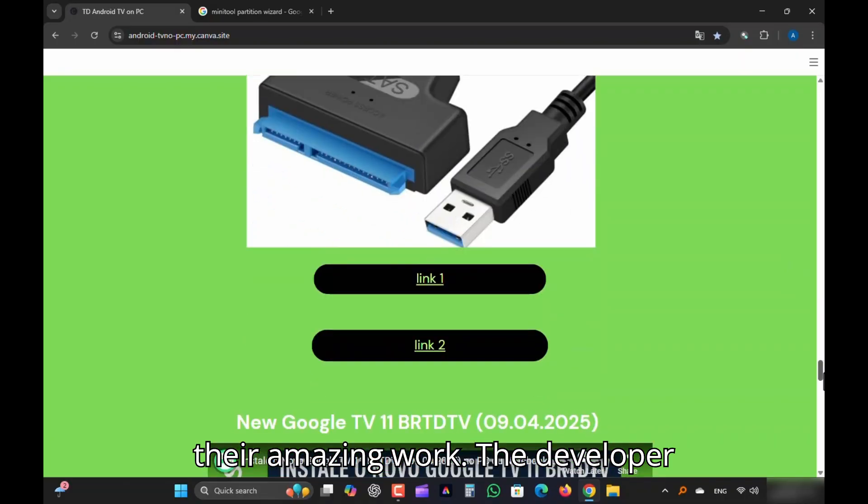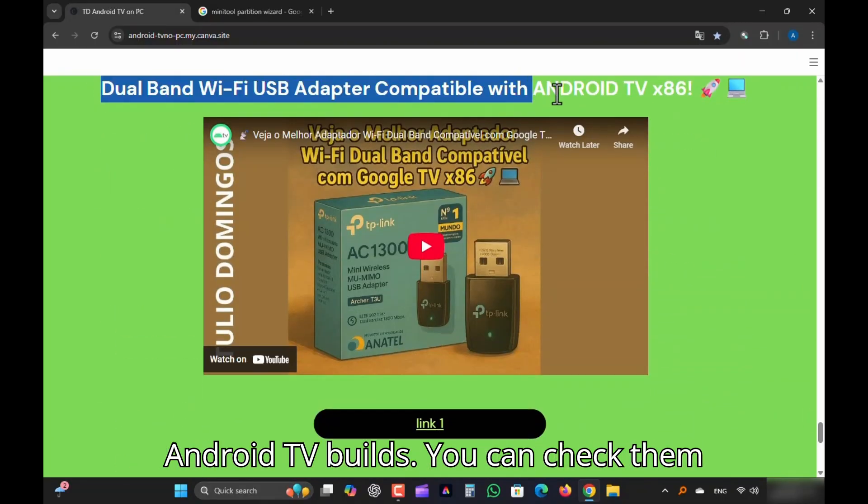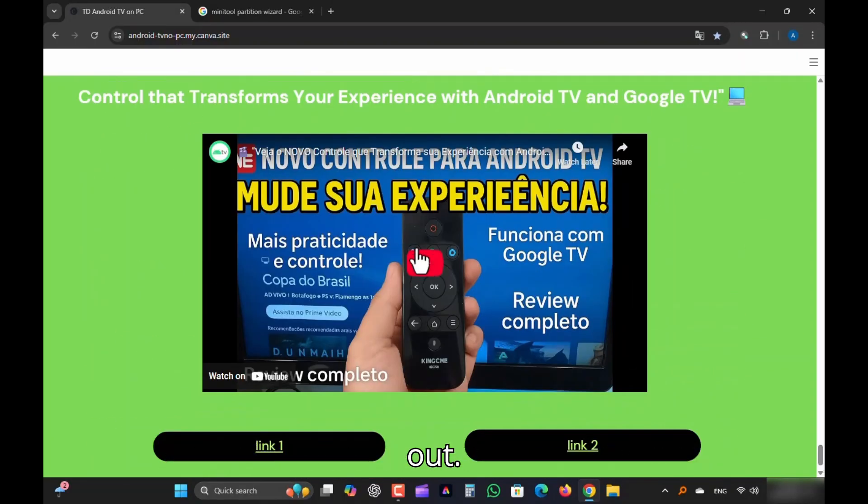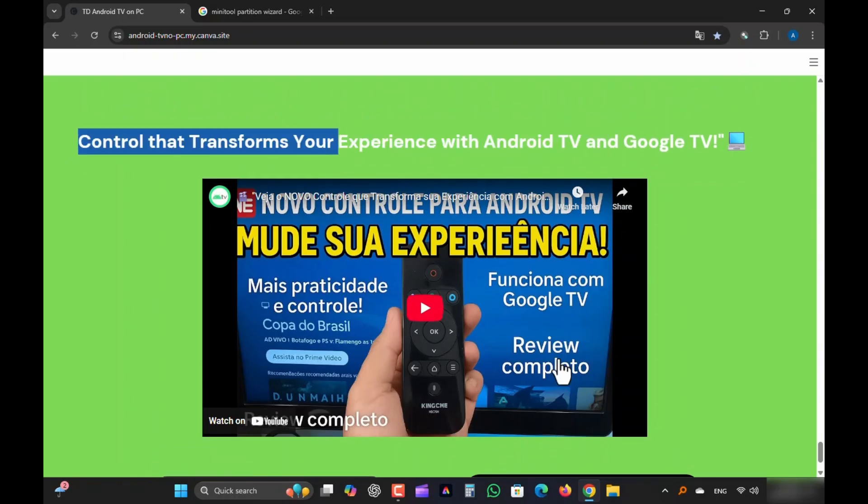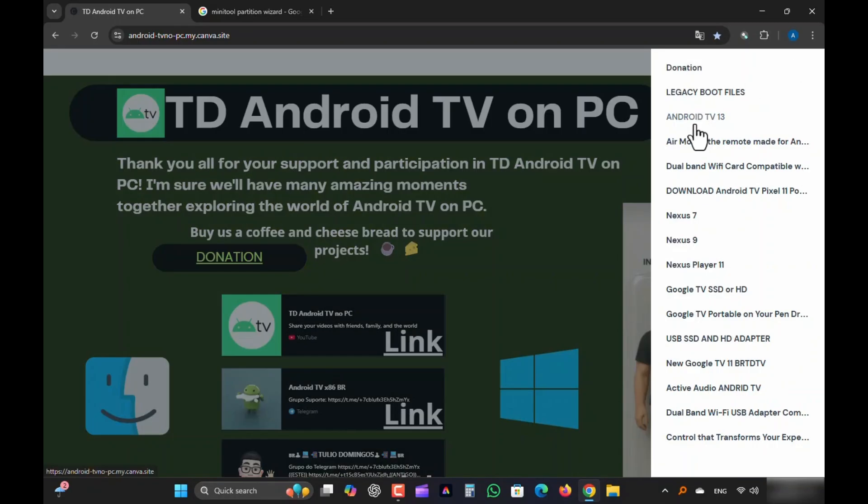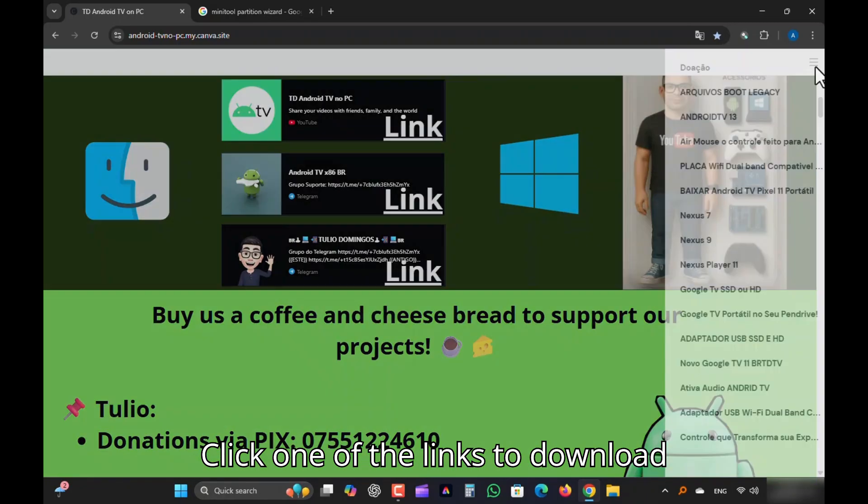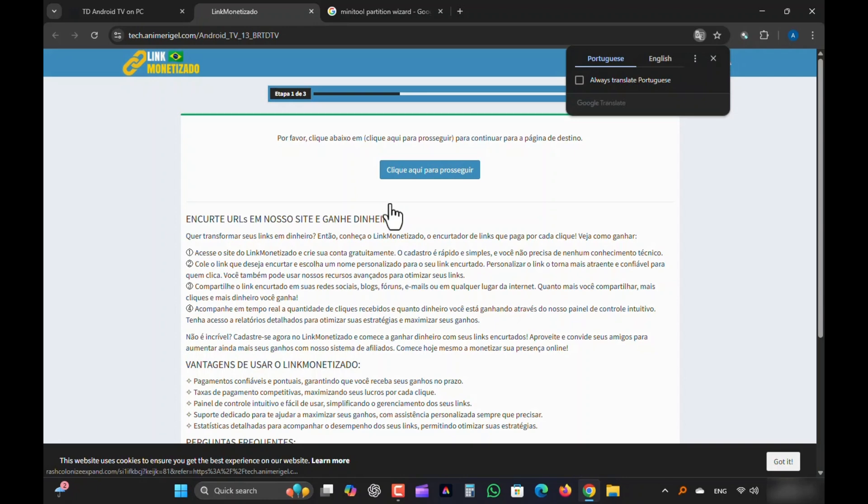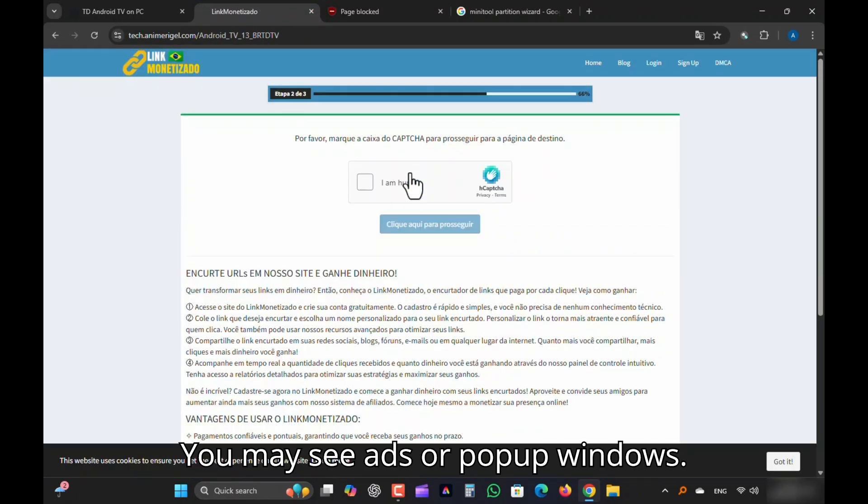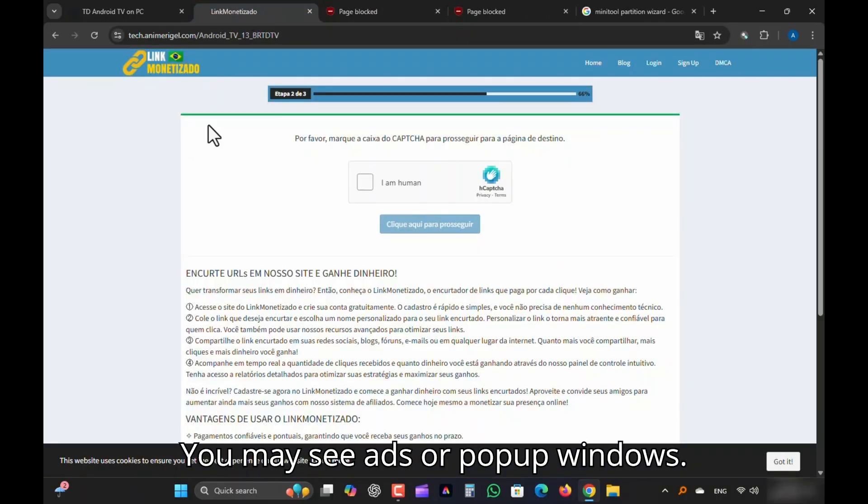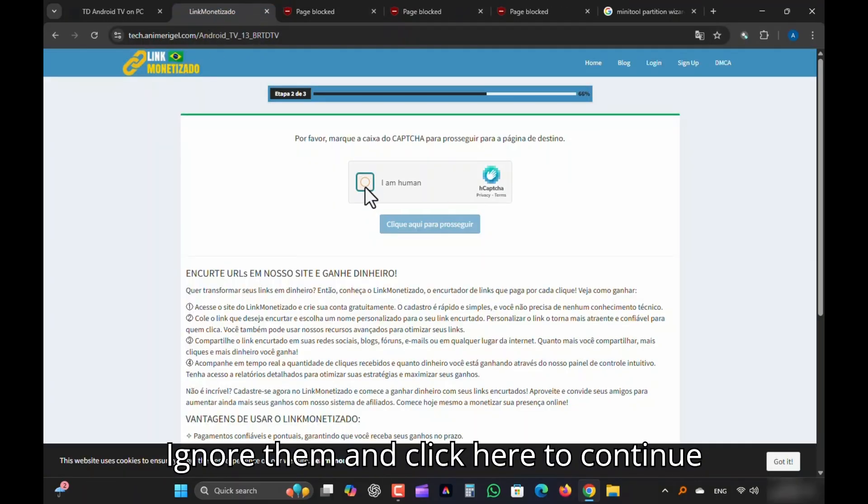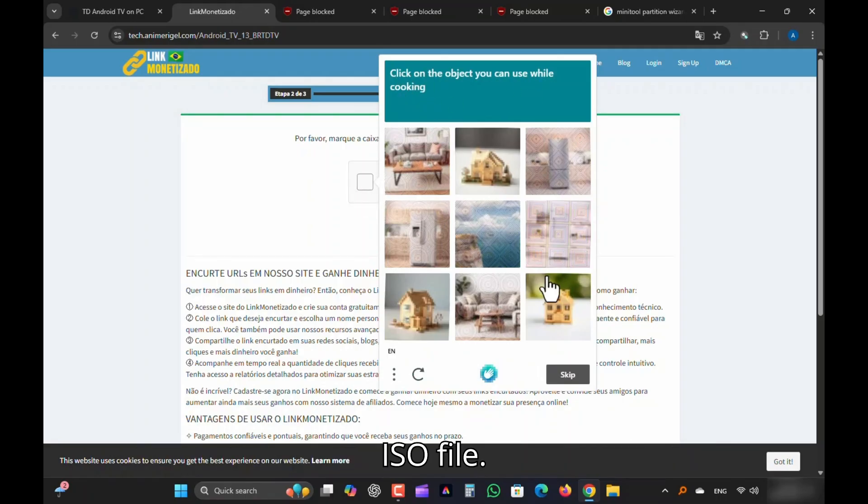The developer mentioned some hardware compatible with Android TV builds. You can check them out. Click one of the links to download Android TV 13 ISO. You may see ads or pop-up windows. Ignore them and click here to continue. Solve CAPTCHA, and proceed to download the ISO file.